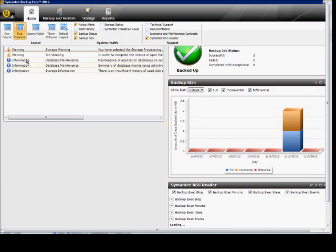From here, we see several different alerts that have come up. There's warnings, there's information, and if there's a red circle, then those are actual stop errors.